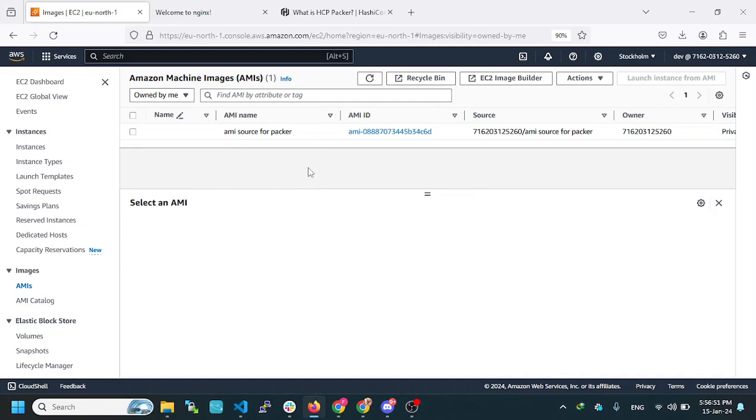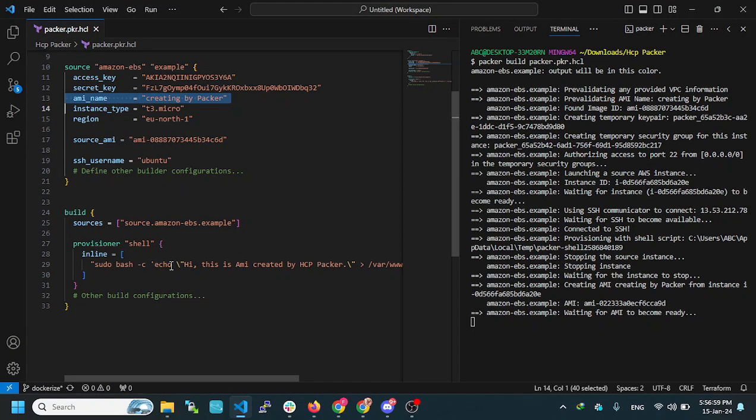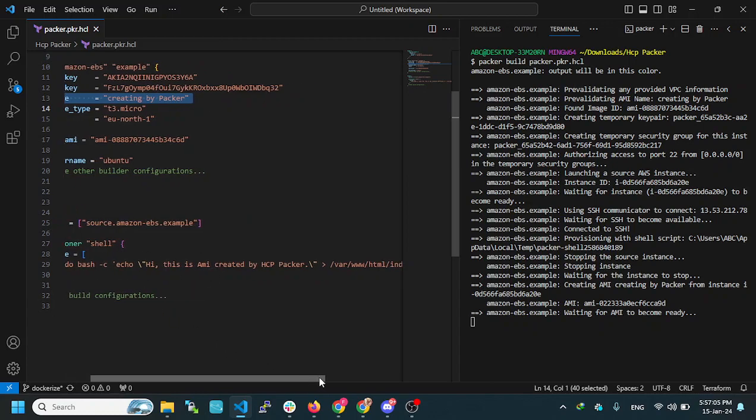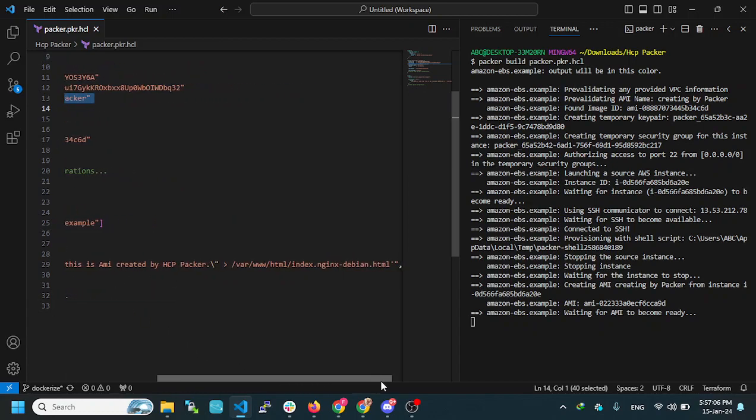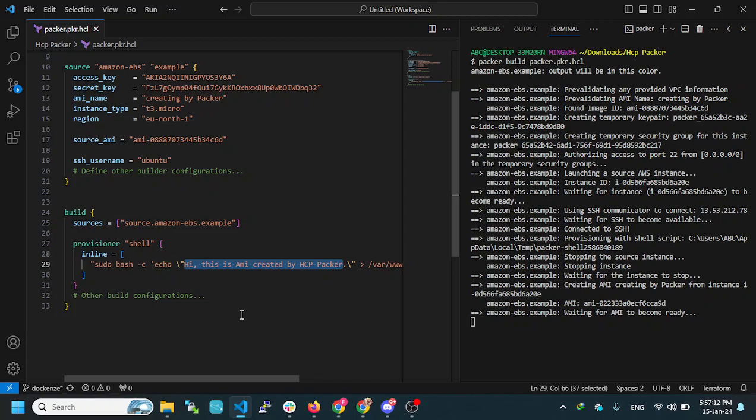In the new AMI, the modifications will be applied. I told you to go to /var/www/html, which is the index file, and add a line of text. Then I will save this file.